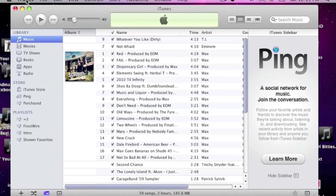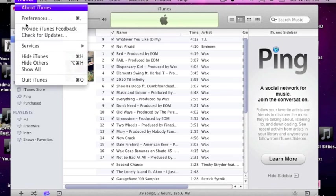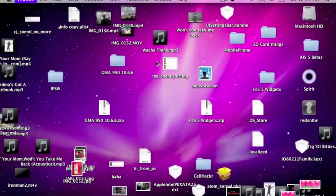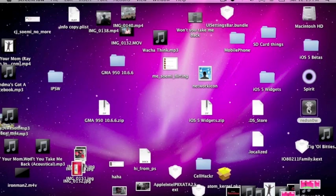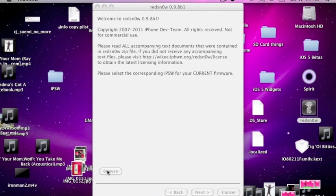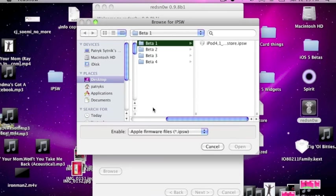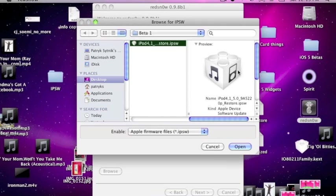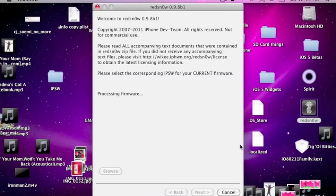We don't need iTunes open. We're just going to quit out of it. And we're going to open up RedSnow. Make sure it's 0.9.8 Beta 1. And you're going to select the Beta 1 firmware file.